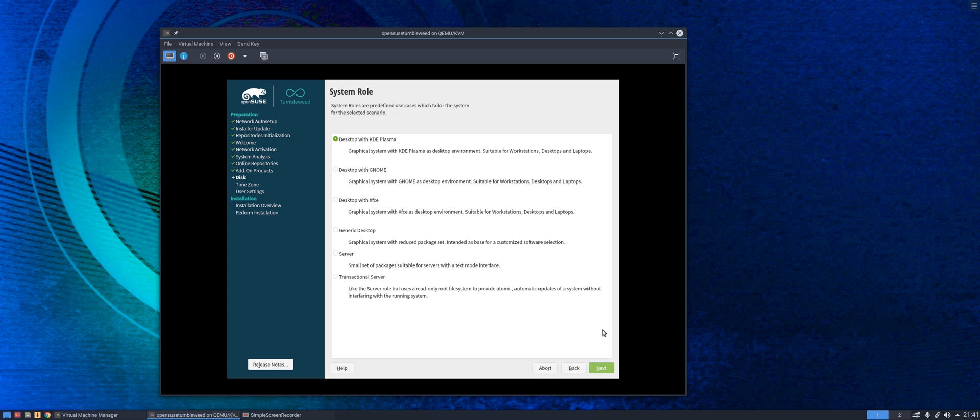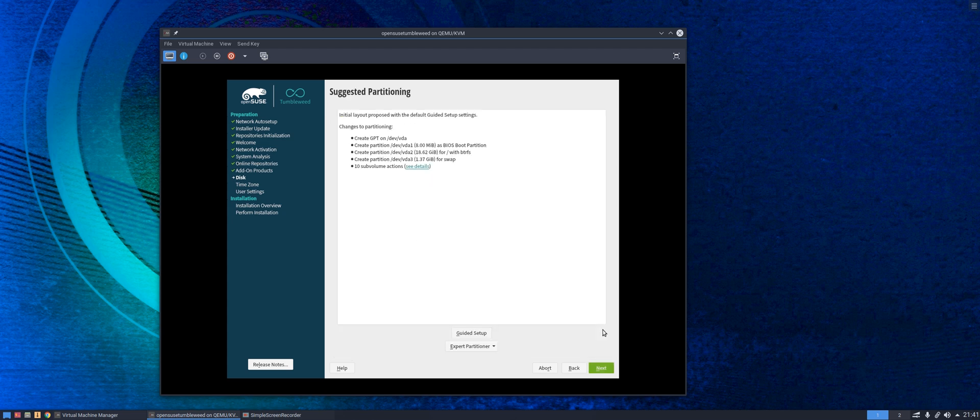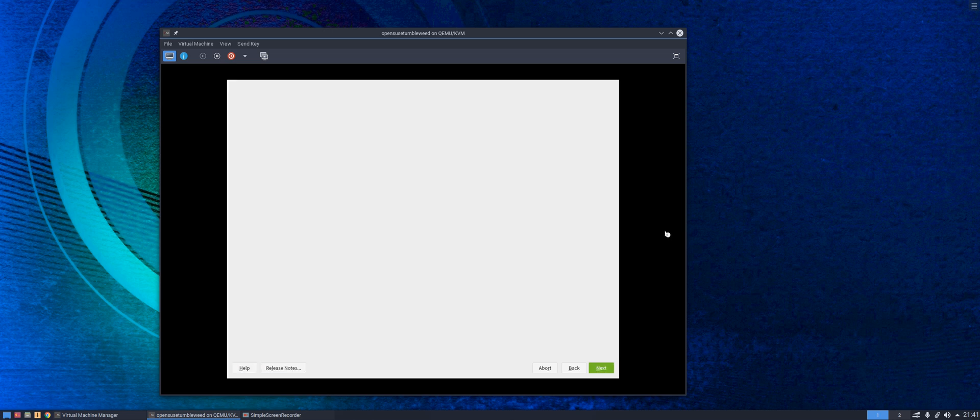It will now go away and ask us to confirm the partitioning system to be used and the file system it wishes to use, which is by default ButterFS, fine for the purposes of this video.